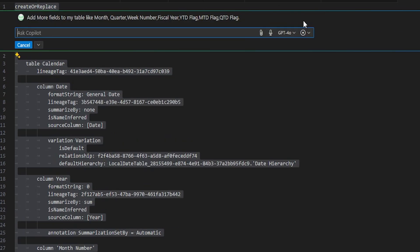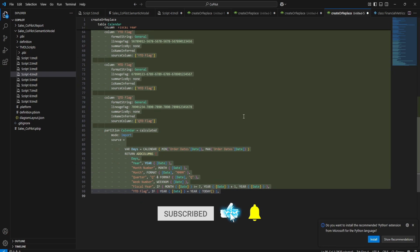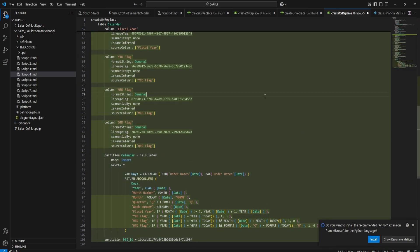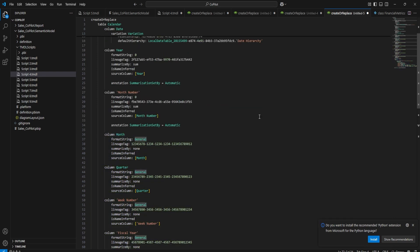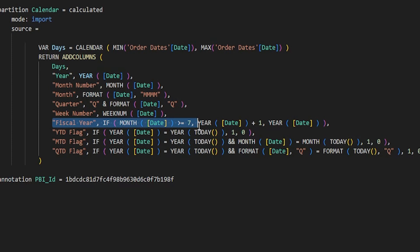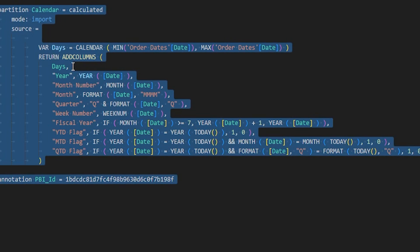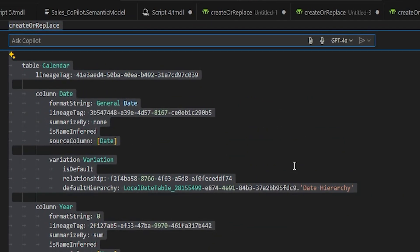Once I've done that, I can simply hit the Send button or press Enter. All of these new fields are getting added to our code. Once done, you can review, scroll up, and click Accept. The fiscal year is being calculated based on the month of July in this case. Let's say I want to change the fiscal year — my fiscal year starts from the month of April. I'm going to select the piece of code again, right-click, go to Copilot, and use Ctrl+I or the inline editor chat.